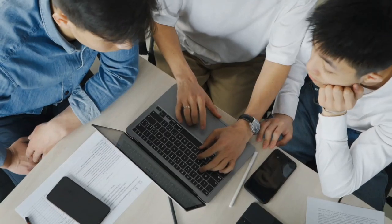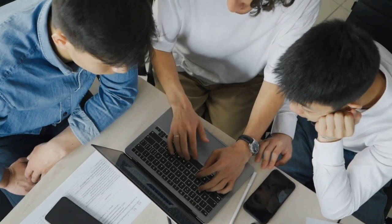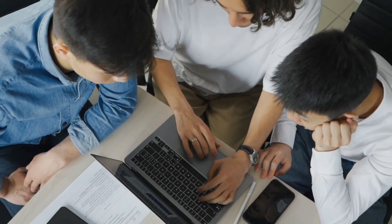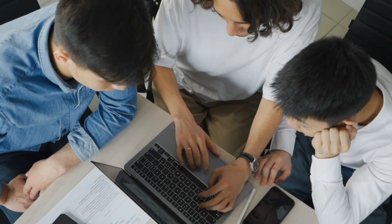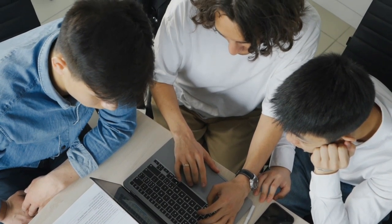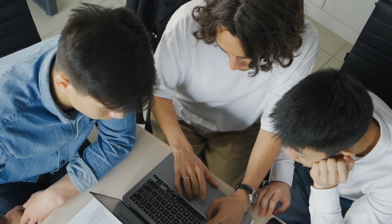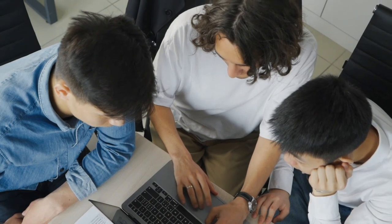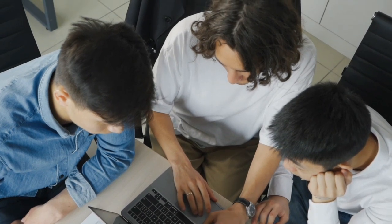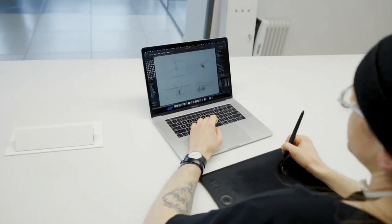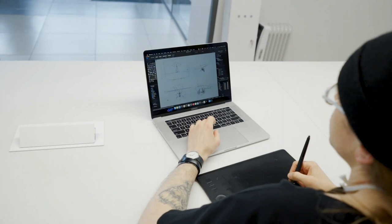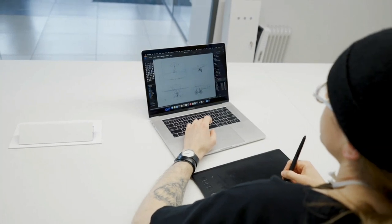So, there you have it, the top 5 laptops for web designers and developers. Each of these laptops brings something unique to the table, catering to different needs and preferences. Whether you prioritize portability, performance, or a combination of both, there's a laptop on this list for you.